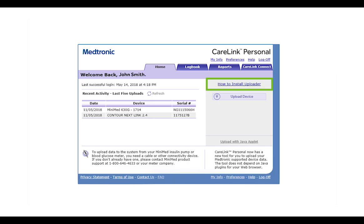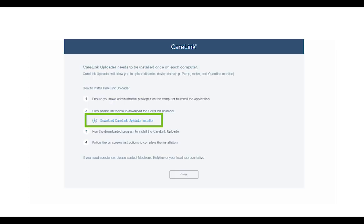The first step is to sign into the CareLink website and click on How to Install Uploader. Then, click the download link in step 3 to save the file to a folder that you can find, like your downloads folder.